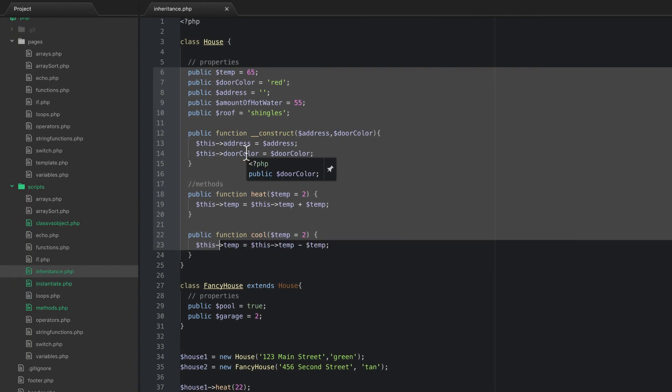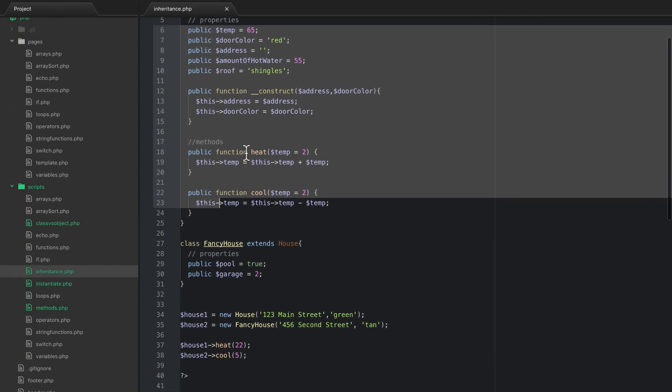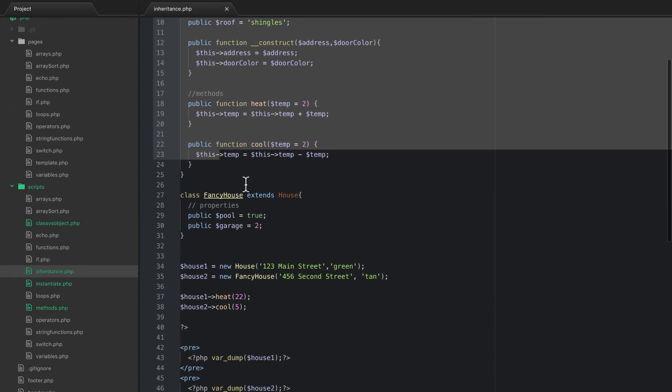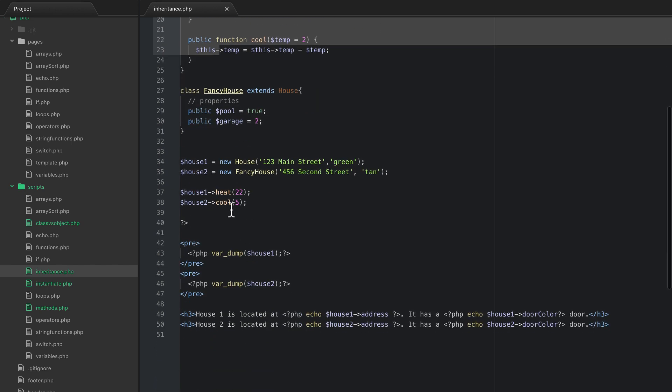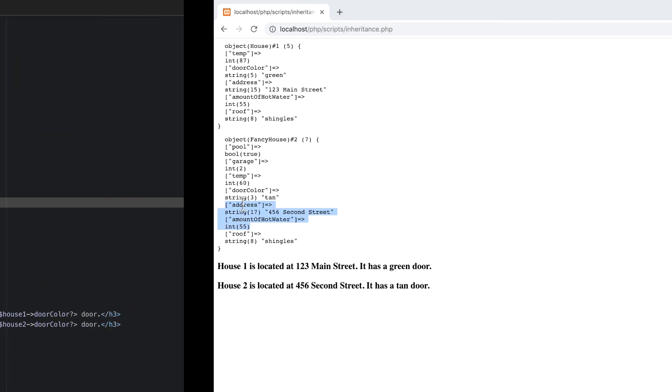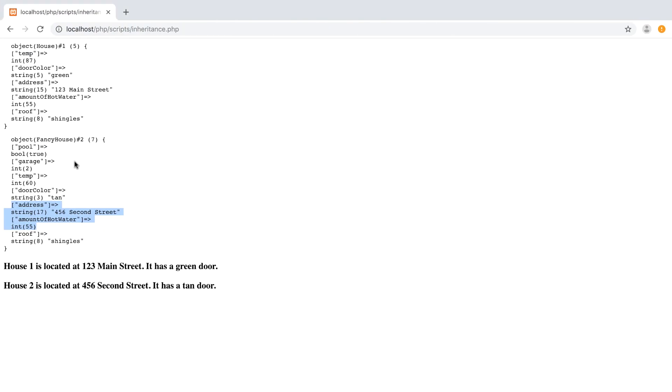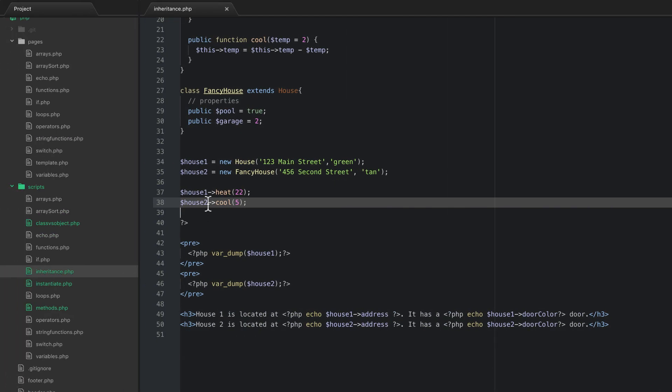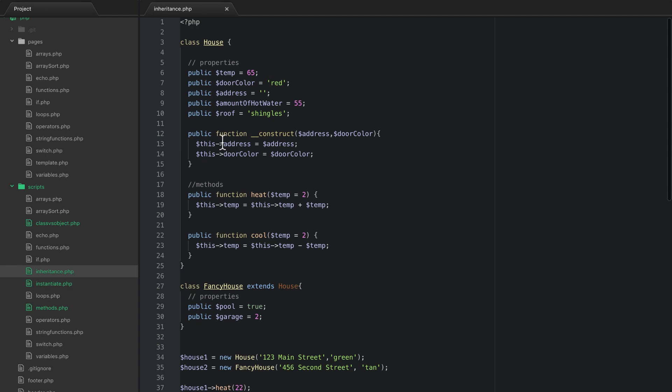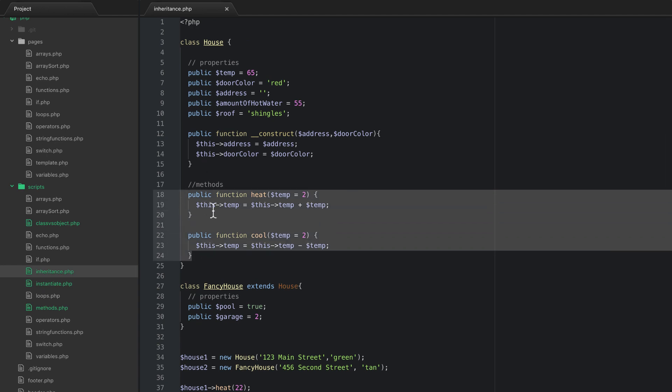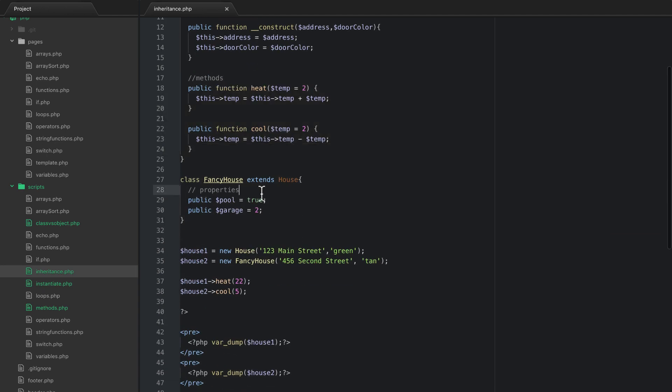But what happens is if you notice that we've run the house two cool method right here. So it's actually cooled that from 65 down to 60, which means that this actually has our heat and cool methods. The fancy house actually has those as well.